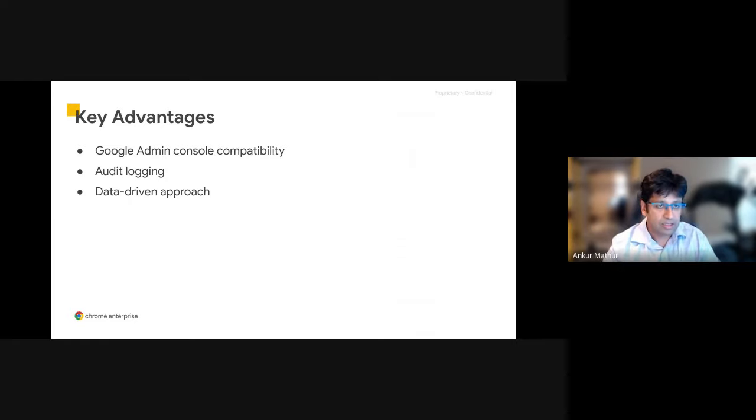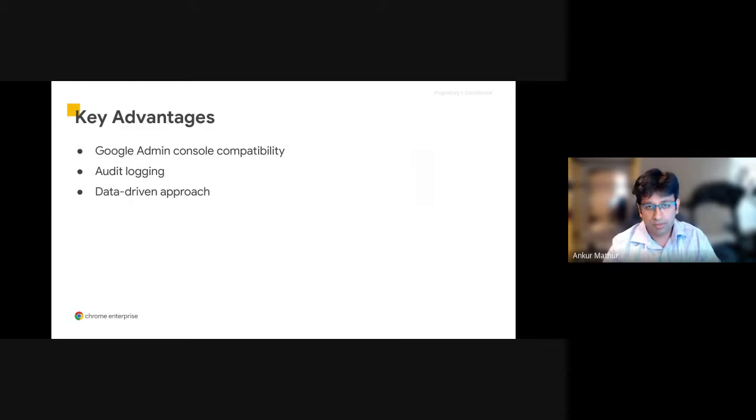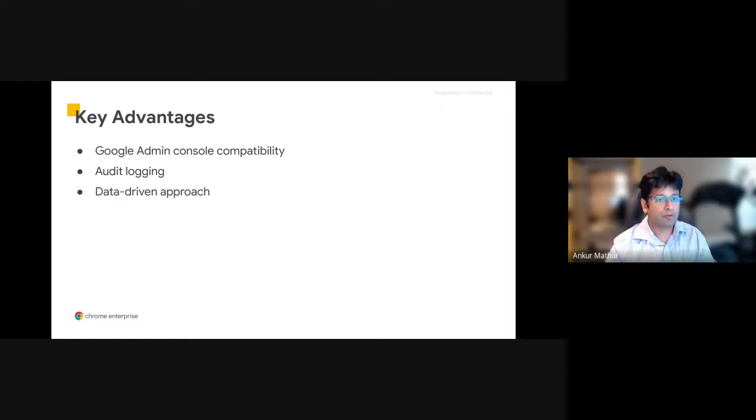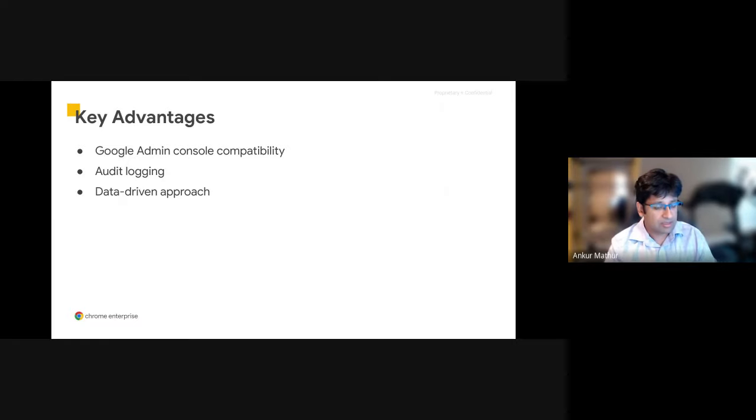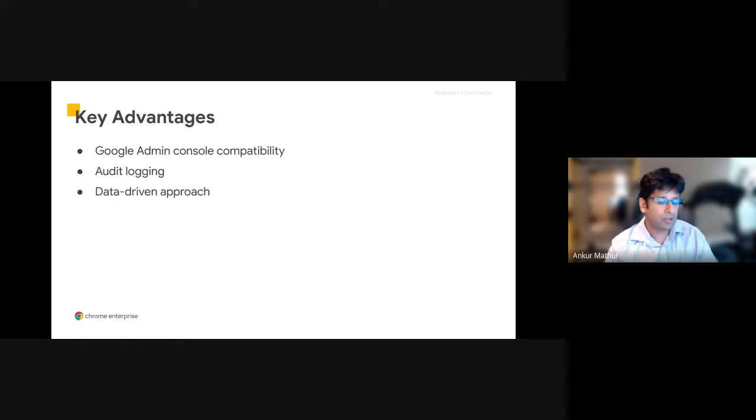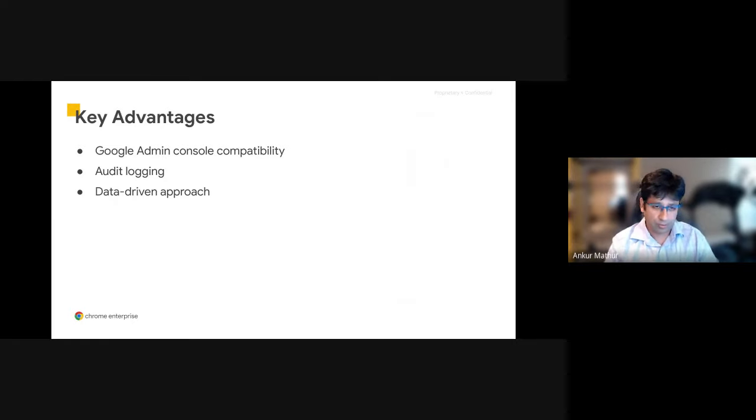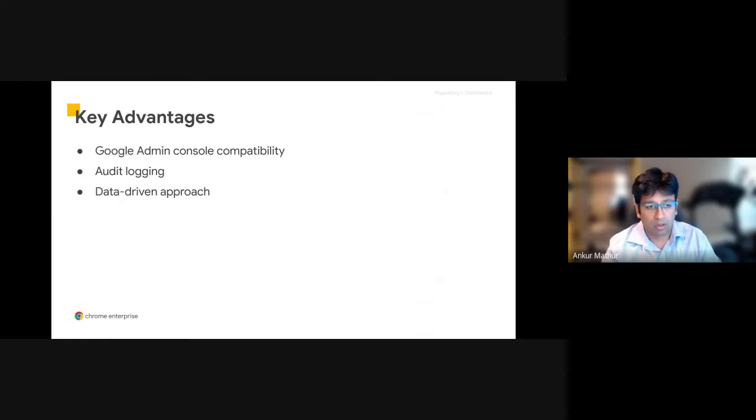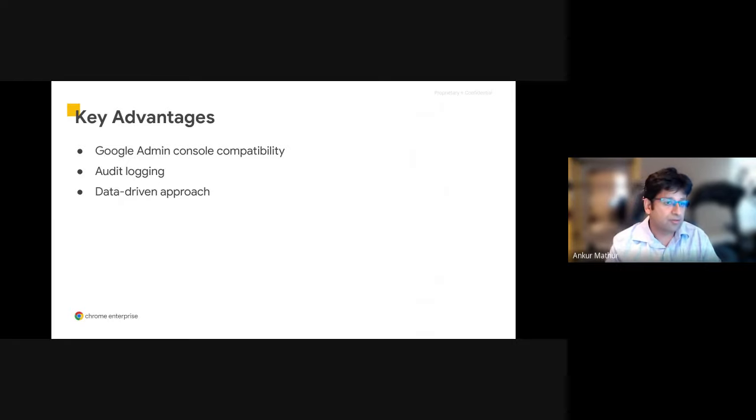And then finally, we've taken a data-driven approach to building this API. So policies are represented as data elements and aren't referenced directly by the API. This lets you automate API clients for consumption of future policies without additional development. And we're constantly adding in new policies both in the Admin Console UI and through the API for better benefits for end users.